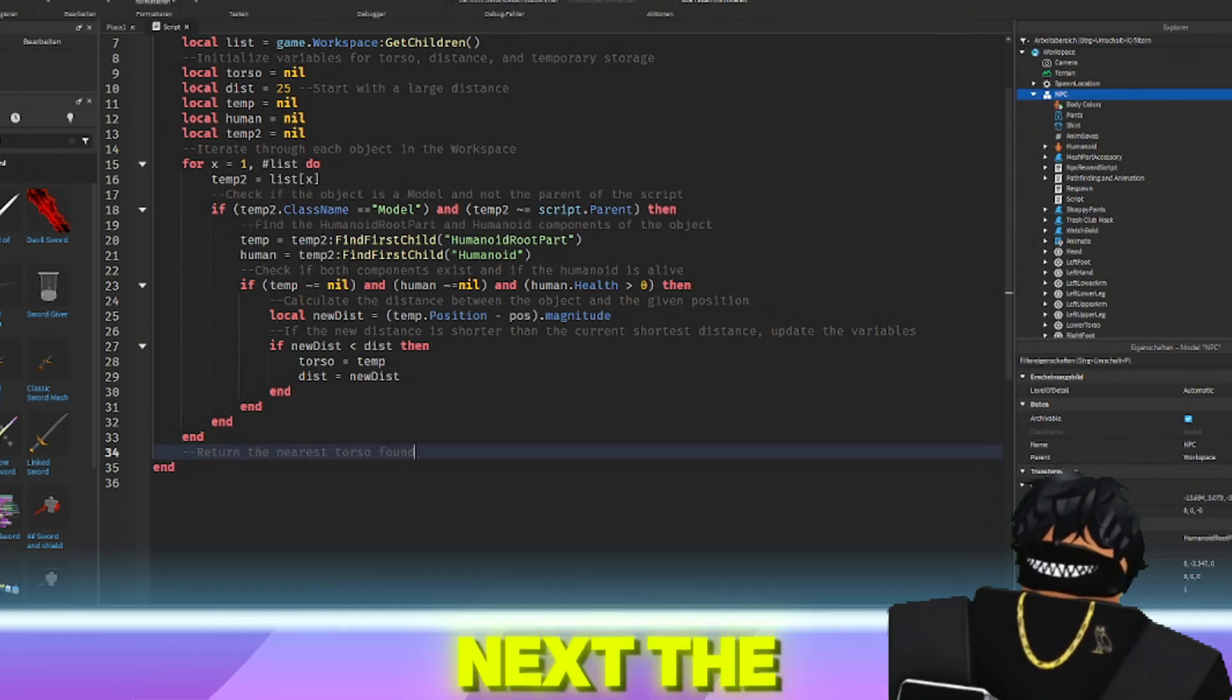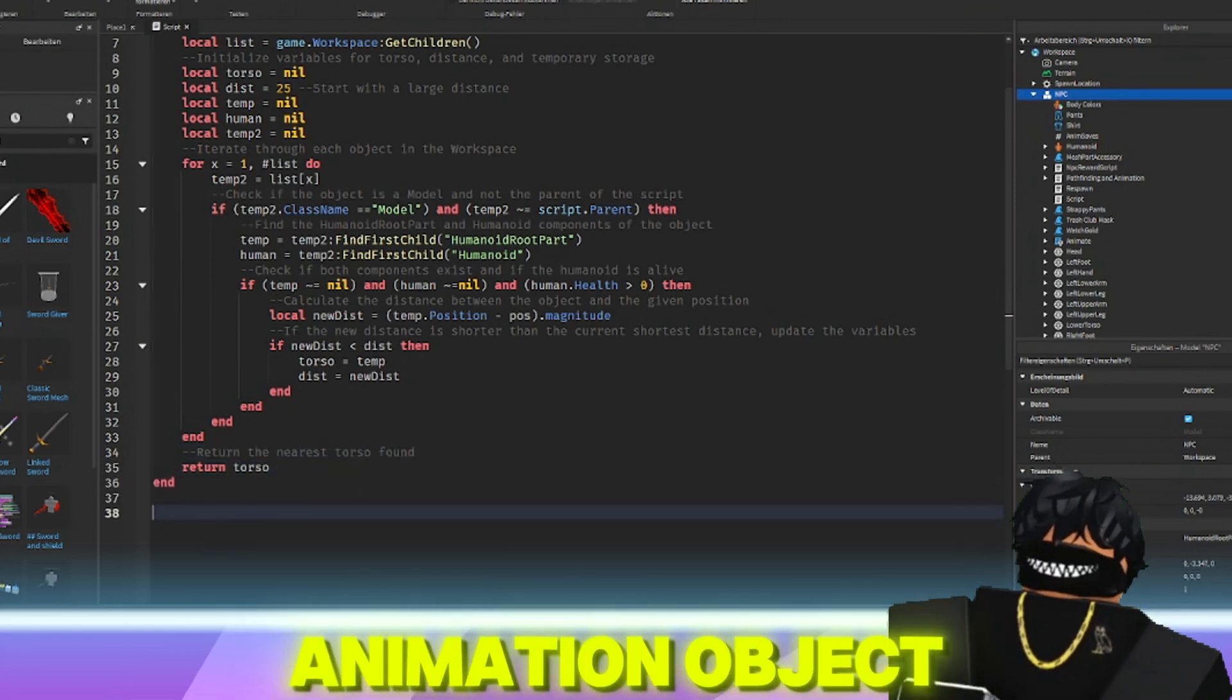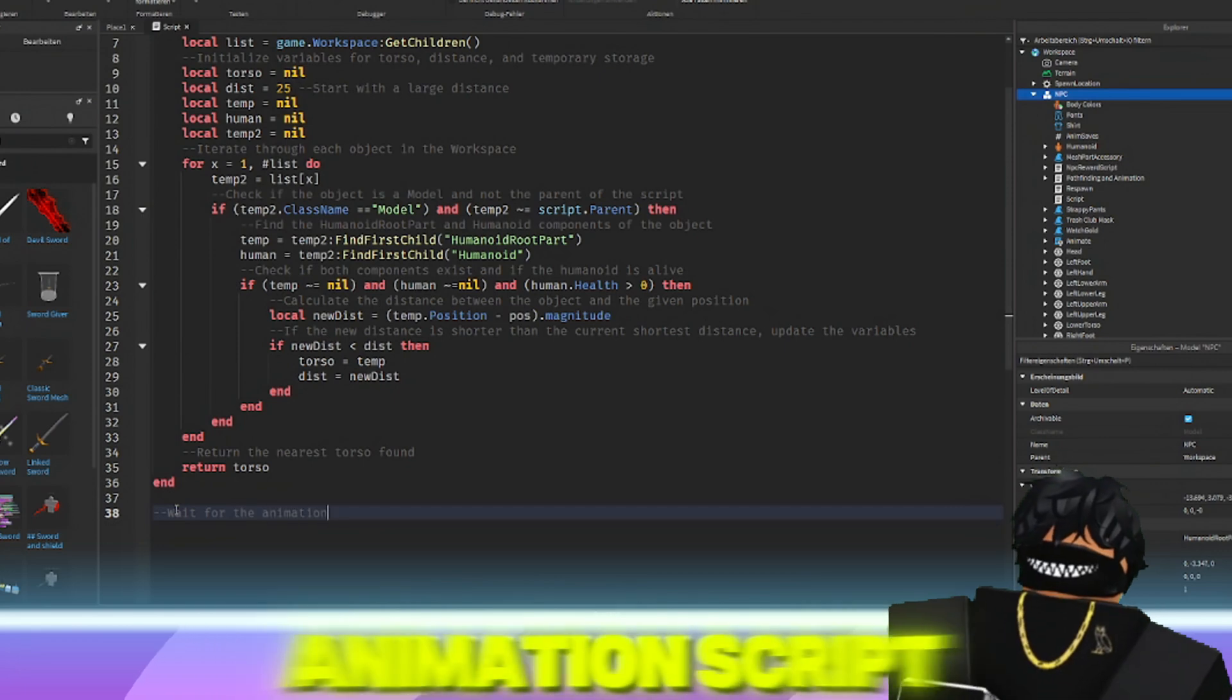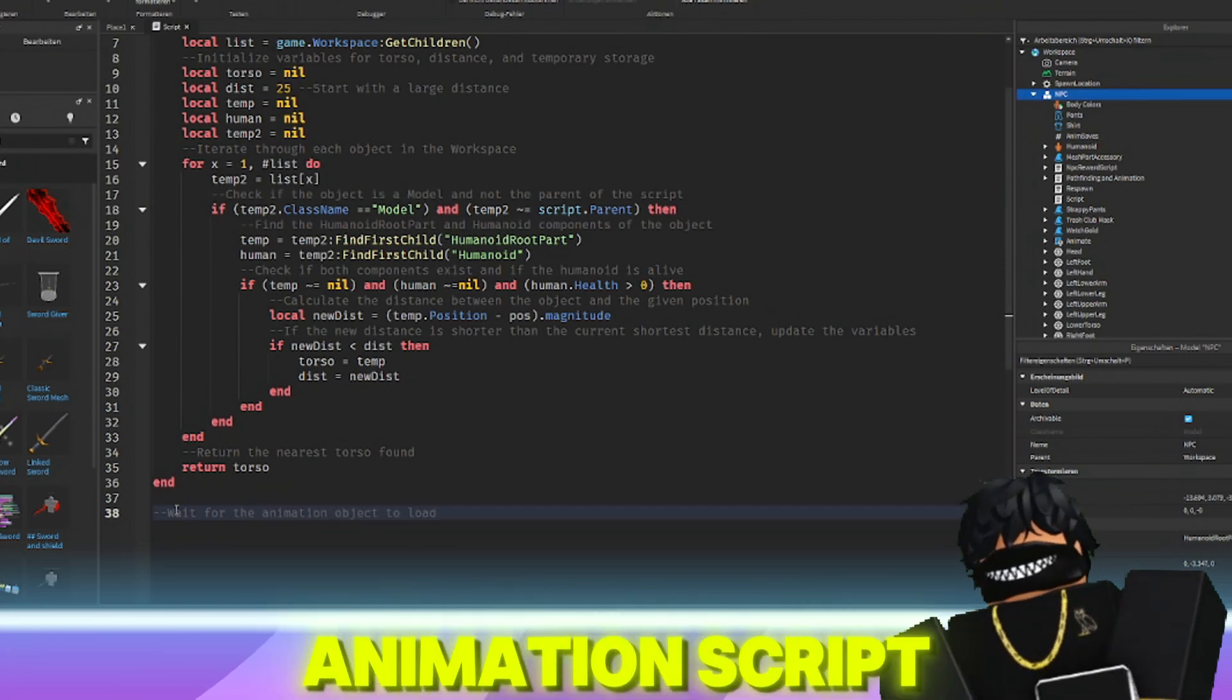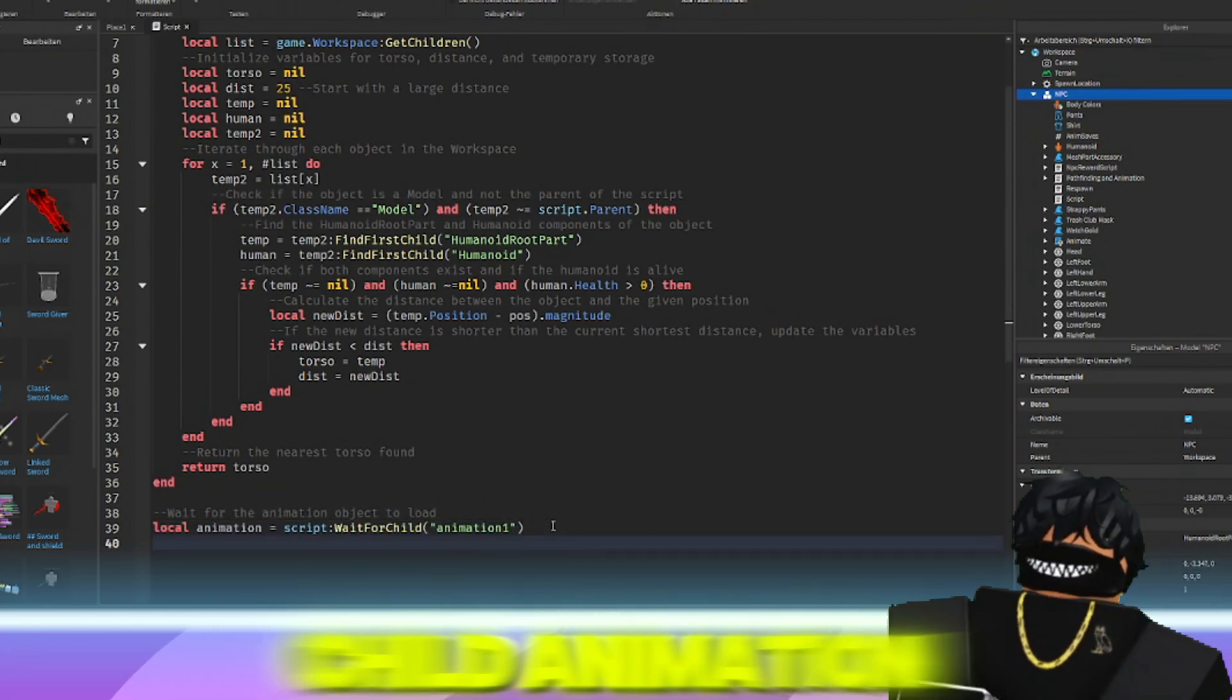After the loop, the function returns the nearest torso found. Next, the script waits for an animation object to load with local animation equals script.waitForChild animation,